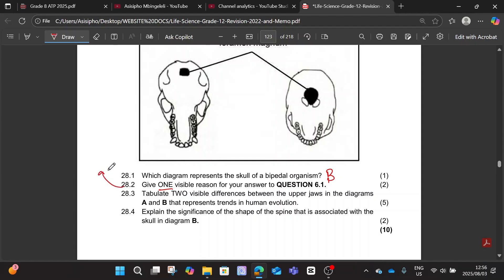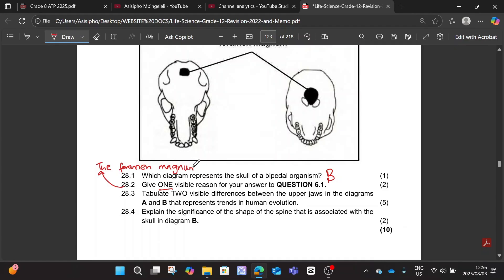The foramen magnum is in a more forward position — two marks at the end. Okay, the next part: tabulate two visible differences between the upper jaws in Diagrams A and B that represent trends in human evolution.